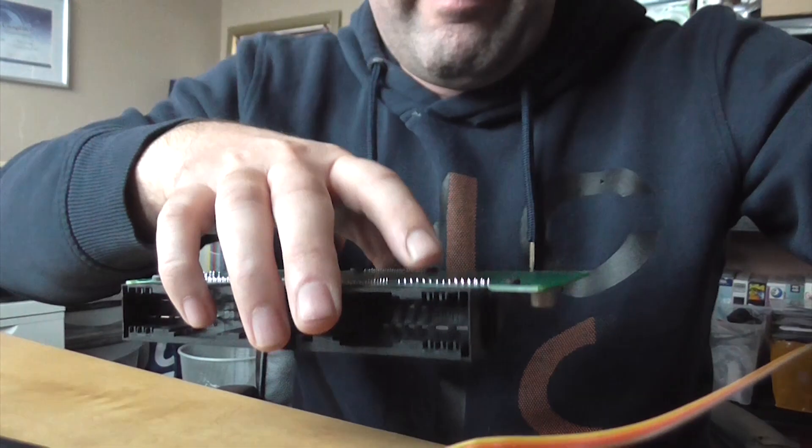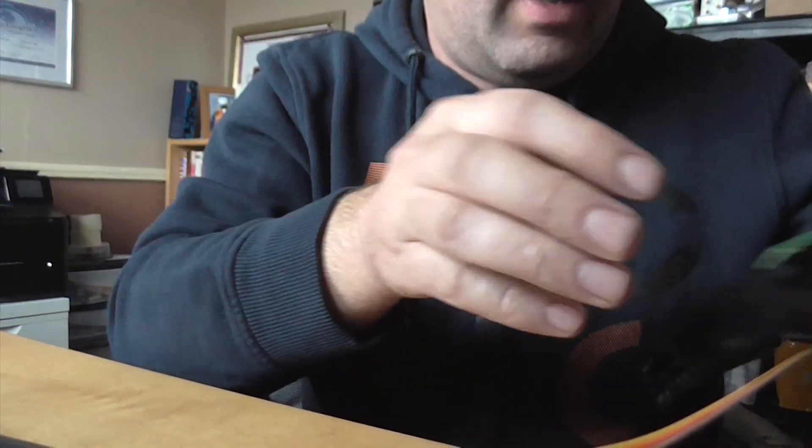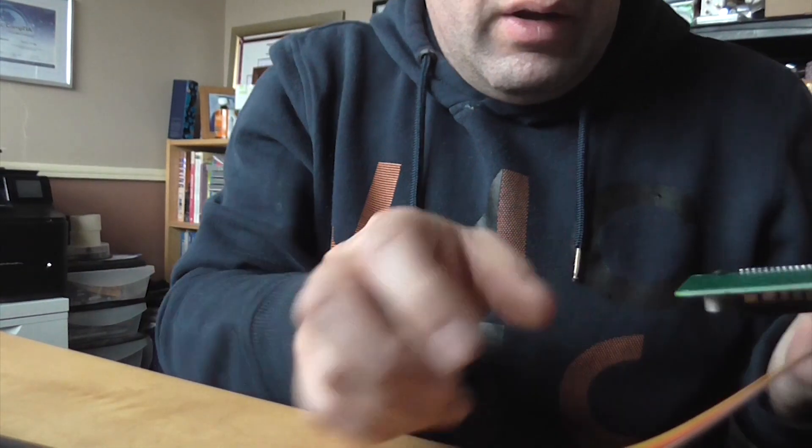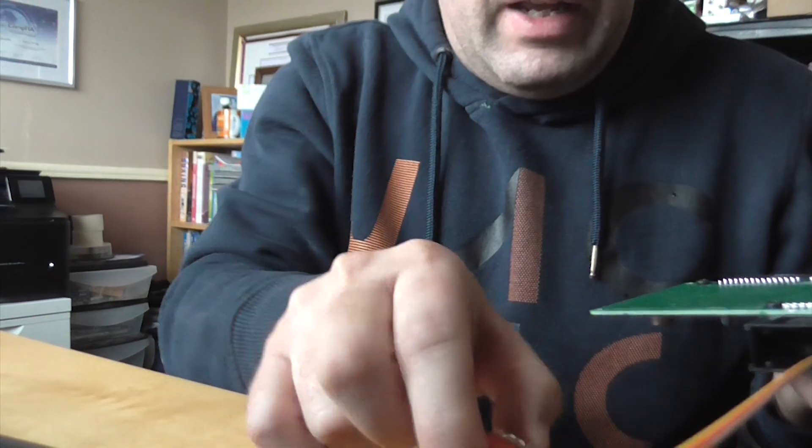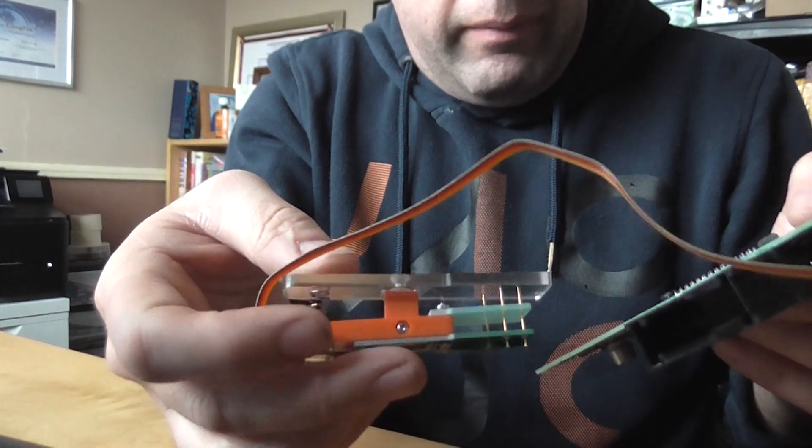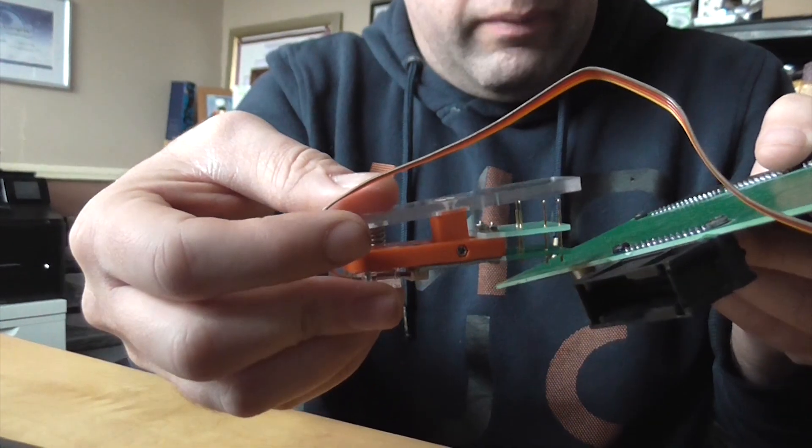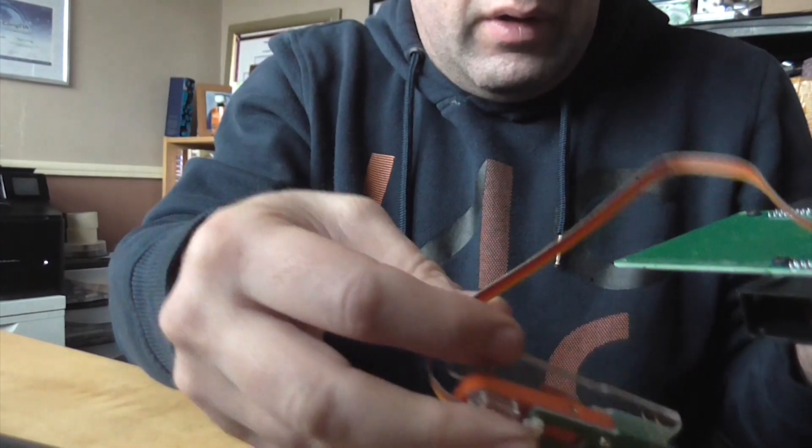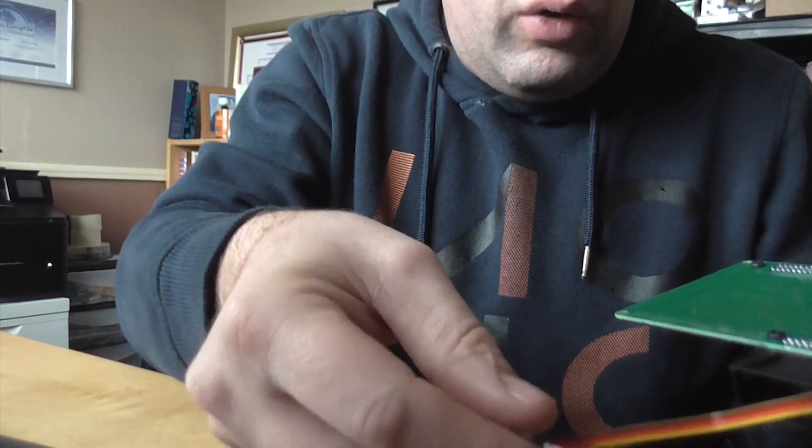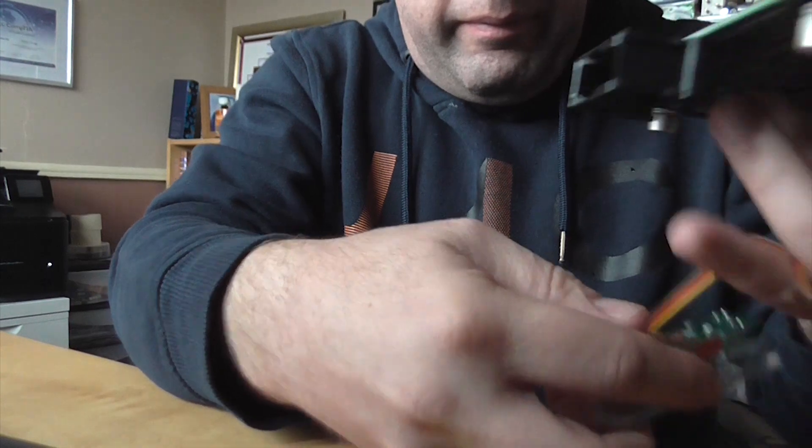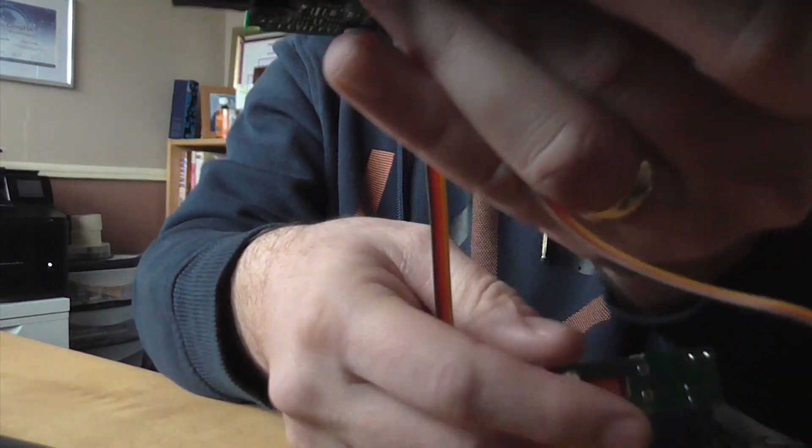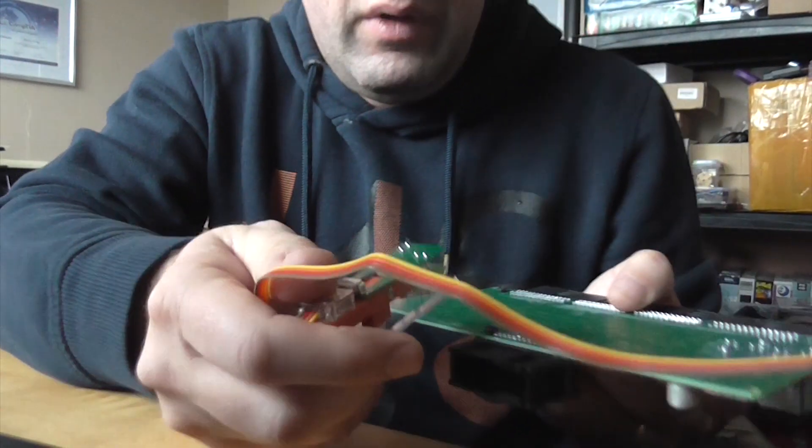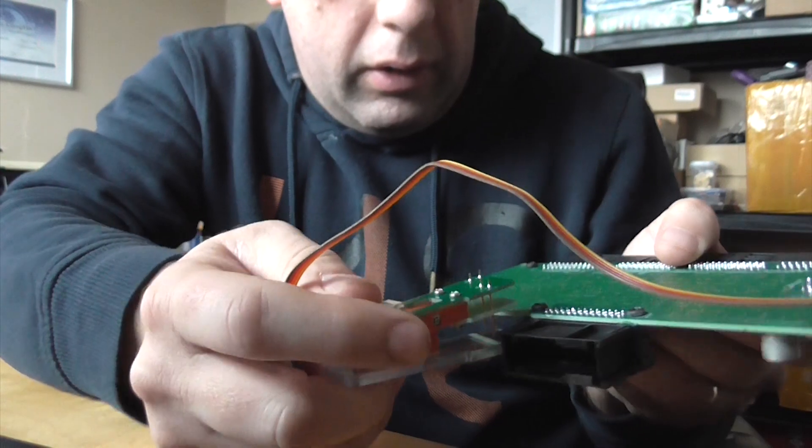And we're going to remove the board from the case. I'm just going to bring in the adapter here and I'm just going to try and get this if I've got it the right way round. That would be a good start.